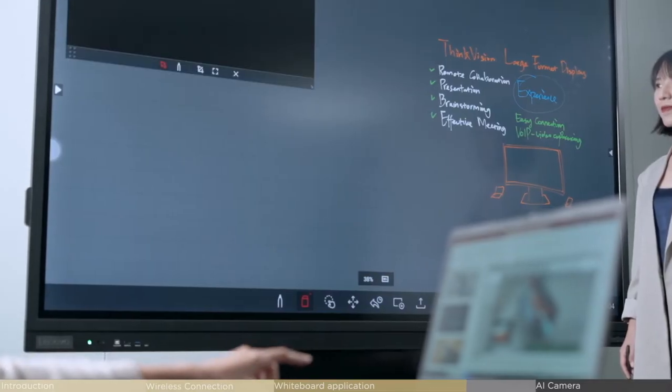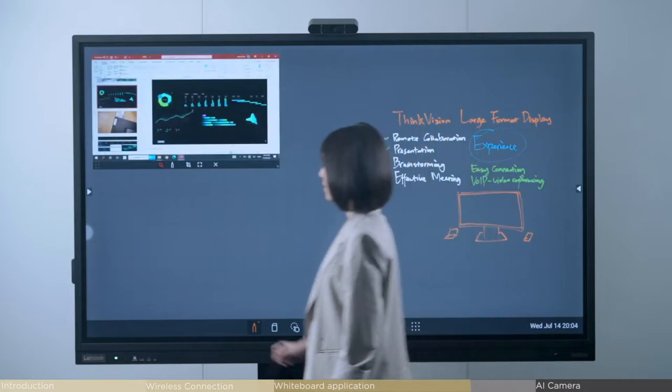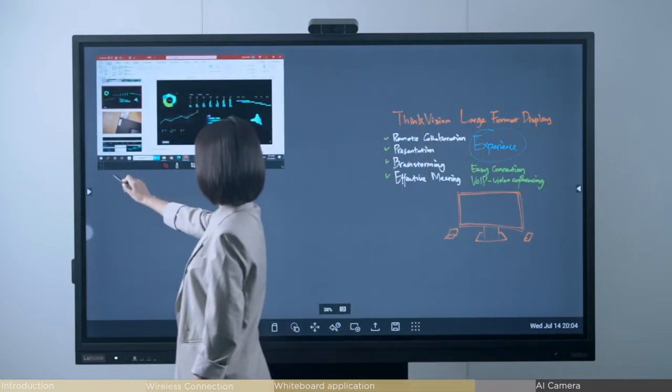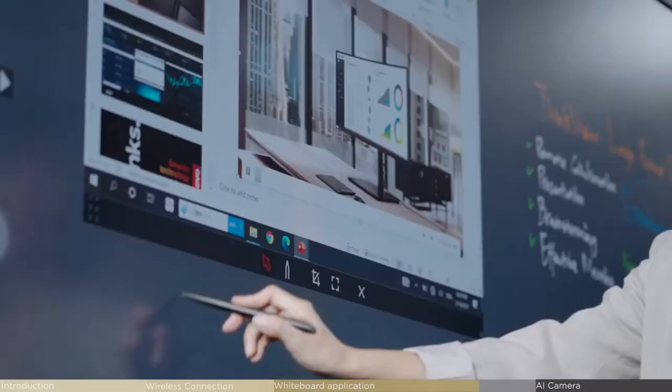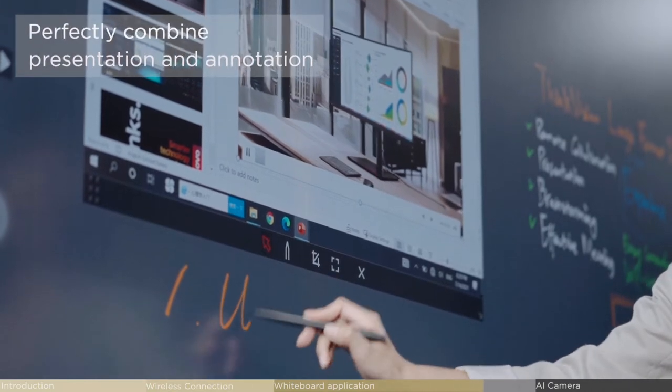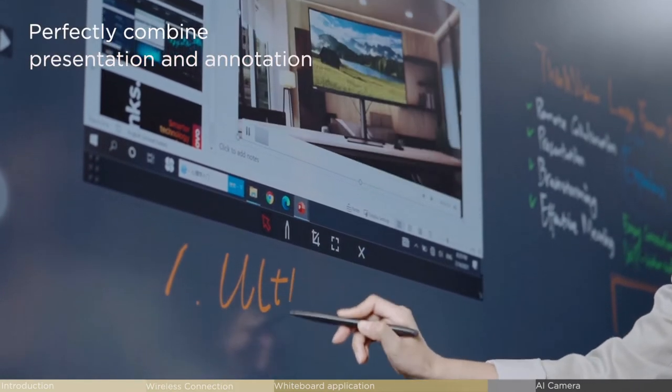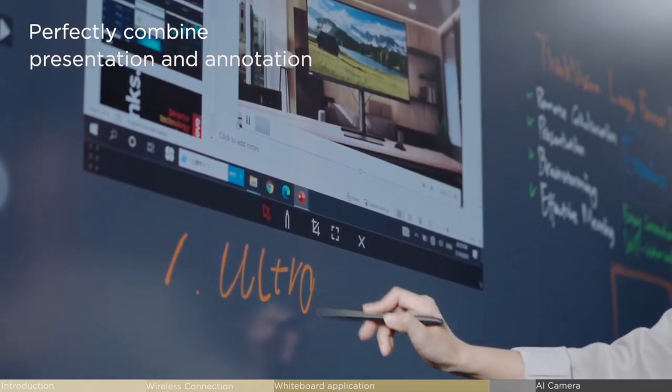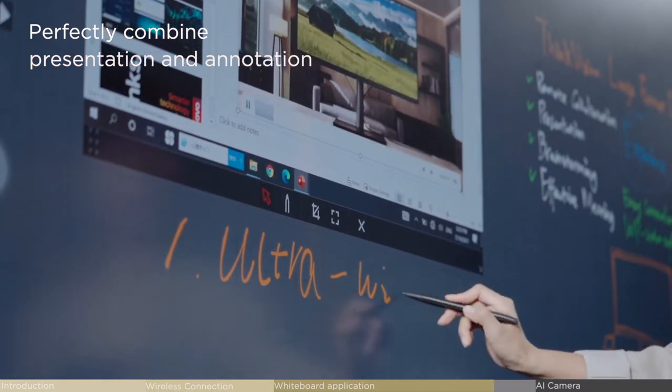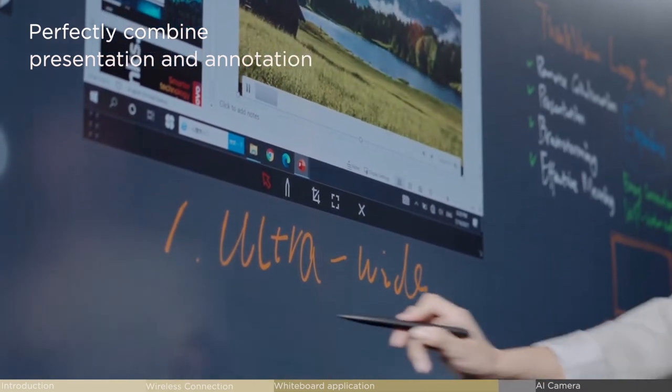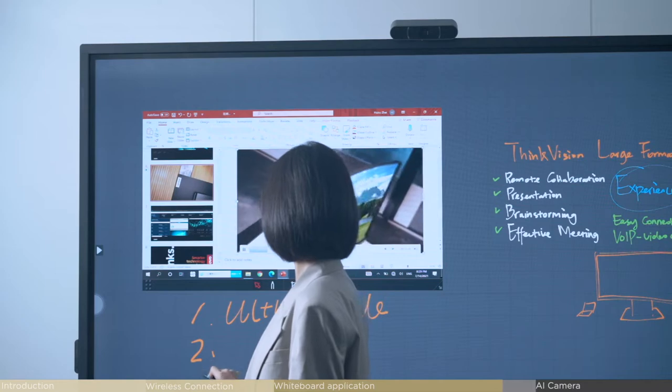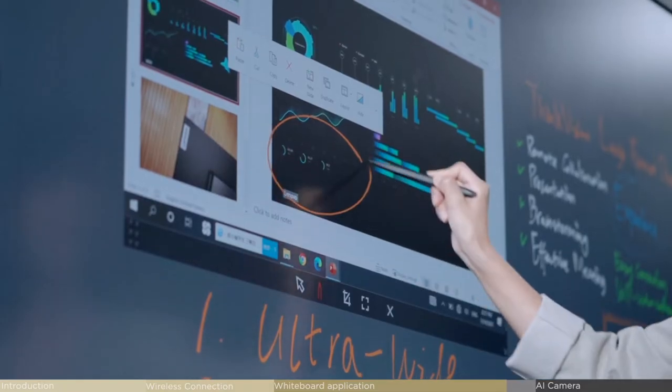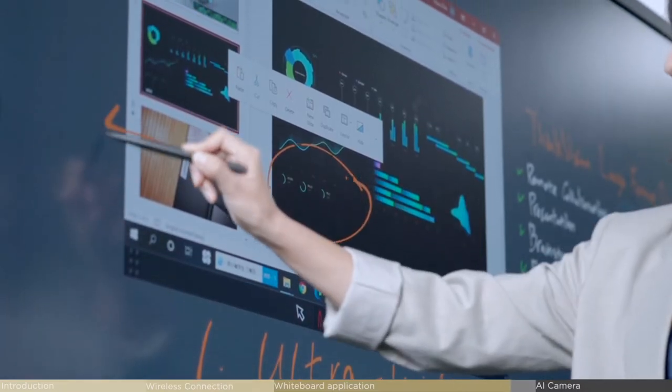In addition, wireless projection can be enabled while you are using whiteboard application. You won't need to compromise between demonstration and annotation, as the ThinkVision smart whiteboard perfectly combines these two functions. Achieve next-level efficiency while presenting and writing down key points simultaneously.